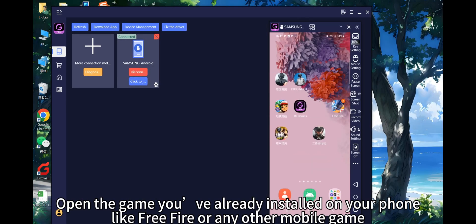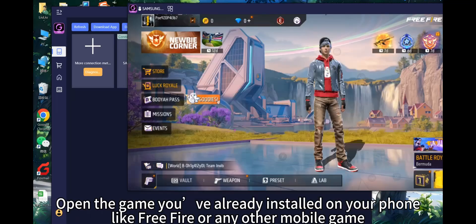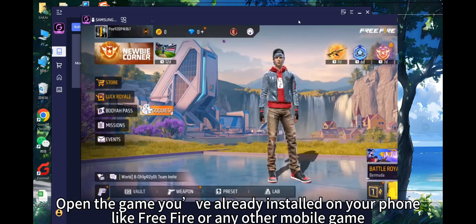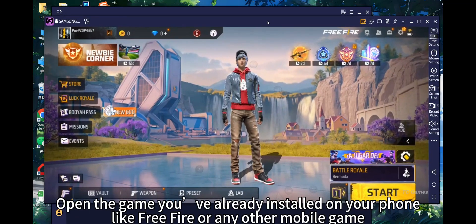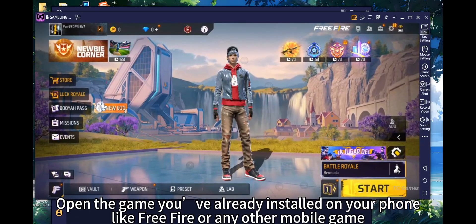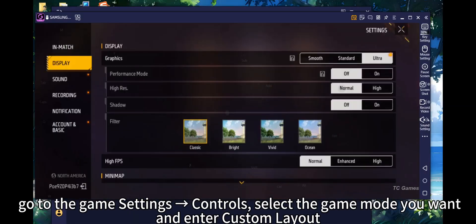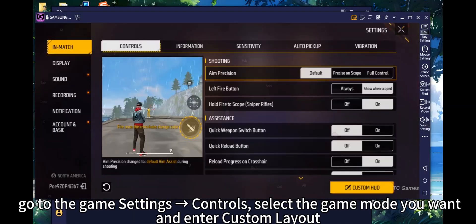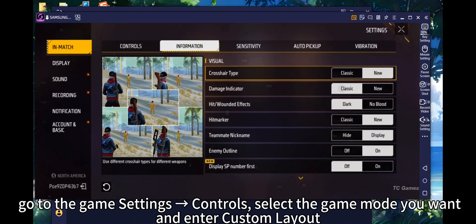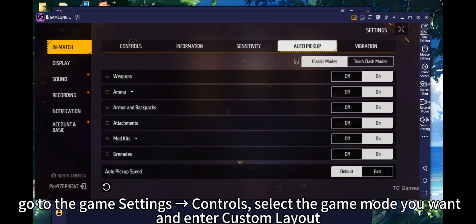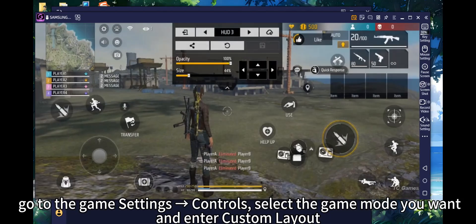Open the game you've already installed on your phone, like Free Fire or any other mobile game. Go to the game settings and controls, select the game mode you want, and enter custom layout.